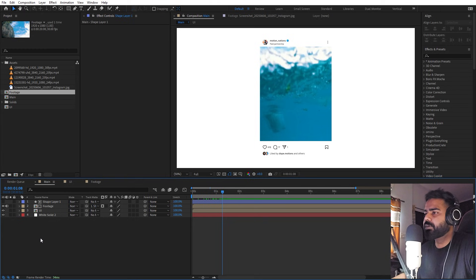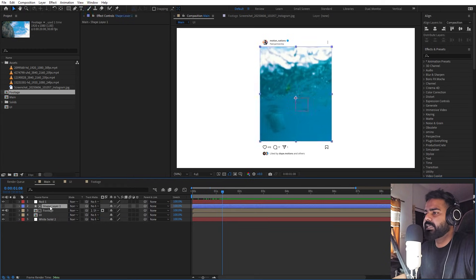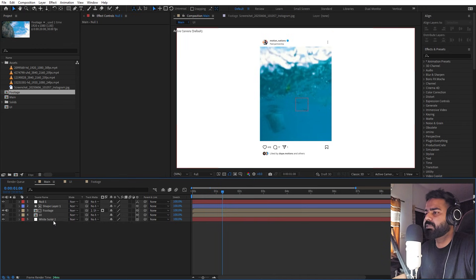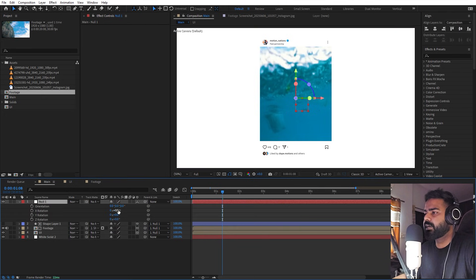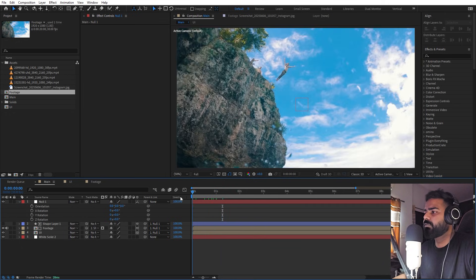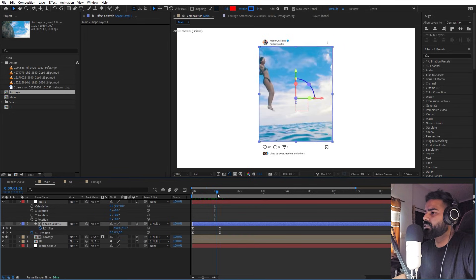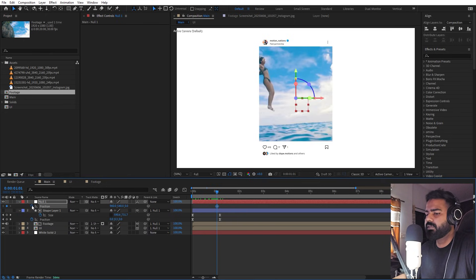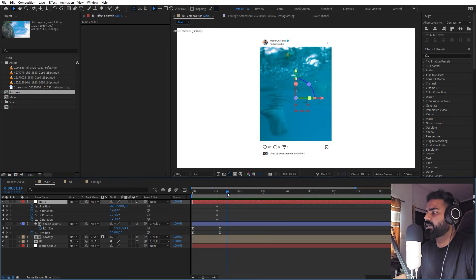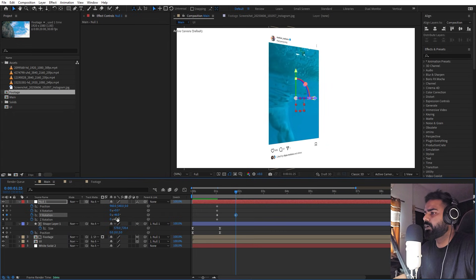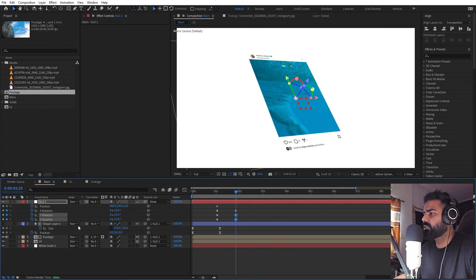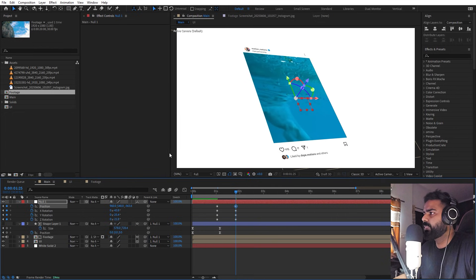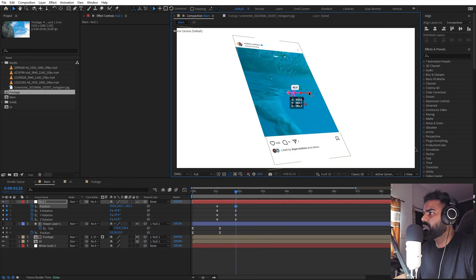Our next step is to animate the 3D part. Create a null object, select all the layers and make everything 3D except the white solid. Parent all of them to the null object. Press R to rotate everything in 3D space. Pick a point, add keyframes for rotation and position. Move a little ahead and change the rotation to a nice angle. You can also rotate in Z space or bring it closer using the position property.